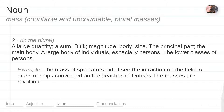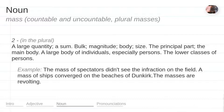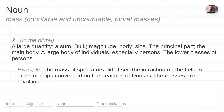Size. The principal part. The main body. A large body of individuals, especially persons. The lower classes of persons. Example: The mass of spectators didn't see the infraction on the field. A mass of ships converged on the beaches of Dunkirk. The masses are revolting.